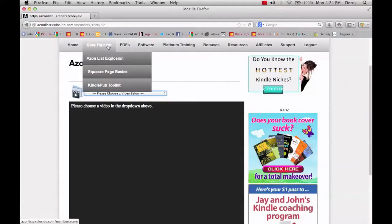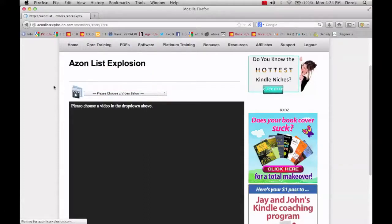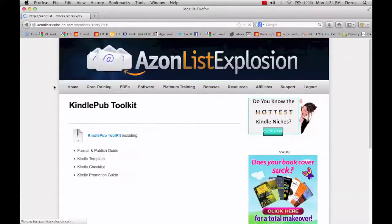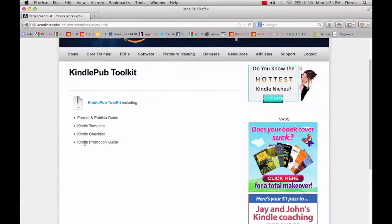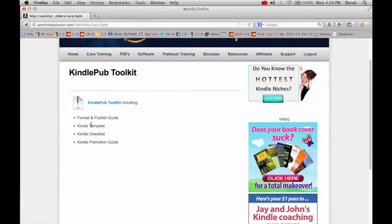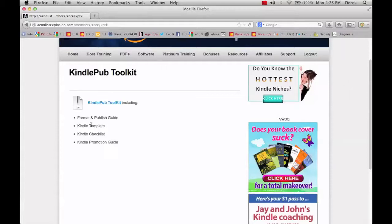And then they also have this publishing toolkit which is really cool. They have basically a guide on promoting your book, a template that you can use for Word, the formatting thing. So basically all you need to find a popular book, get the book created, publish it, promote it, and use it to build your list.